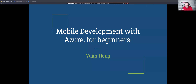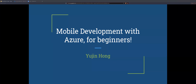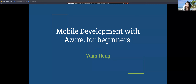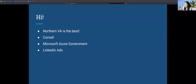All right, can everyone see my screen? It should be a slide — yep, cool. I'll just get started a little bit early. Thanks for coming everyone. I'm going to be talking about mobile development with Azure for beginners, because I'm a beginner, so it'll be from my perspective. Just a quick intro.